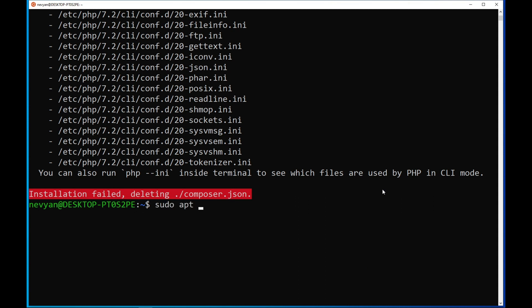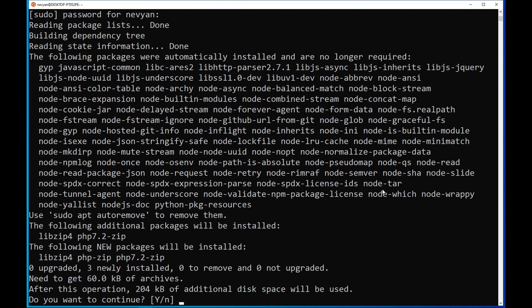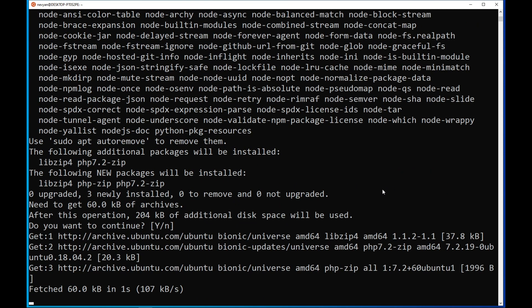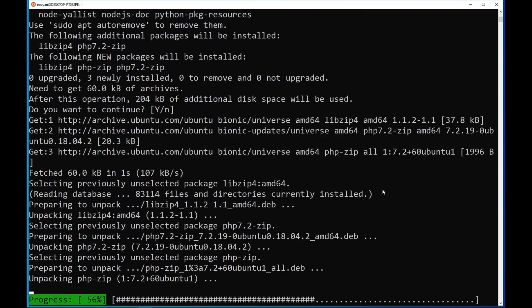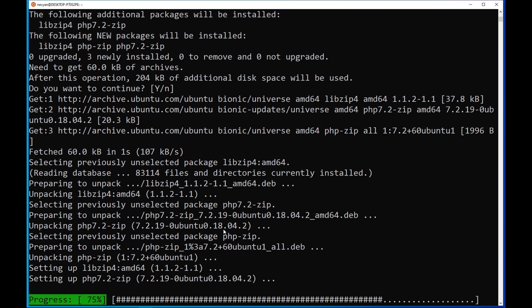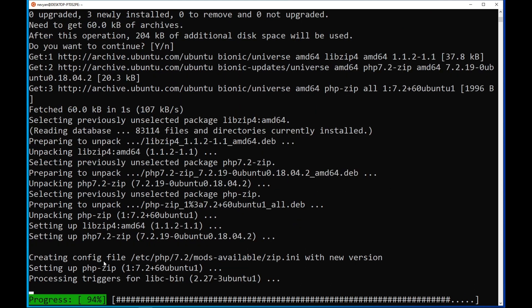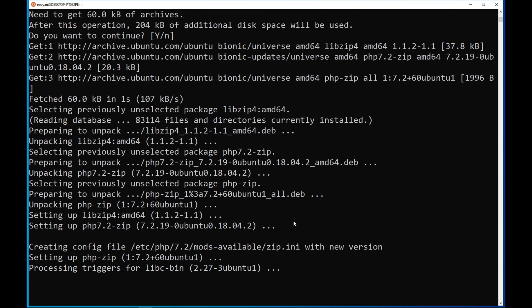So we'll type sudo apt install php-zip. This will install the extension for us and we'll integrate it into our PHP interpreter. And afterwards, we'll again run our Composer installation for the next extension to install.